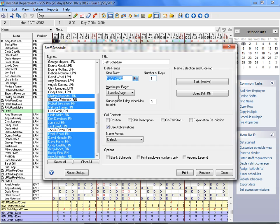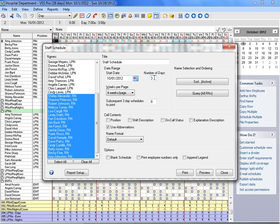Enter the total number of days you wish the schedule to display, such as 30, for a monthly calendar. Select the total number of weeks you would like VSS Pro to display per page, such as 4 weeks.